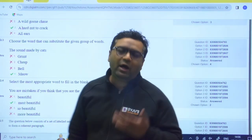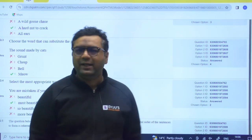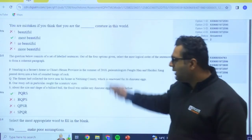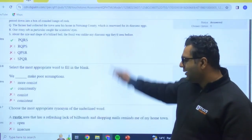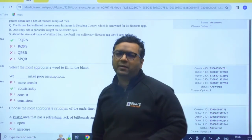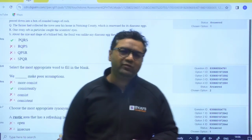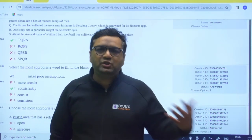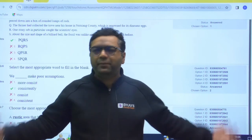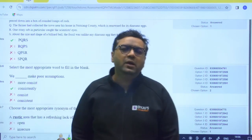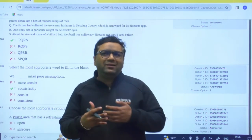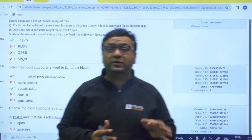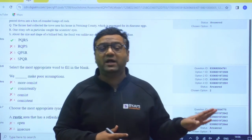Now, if you remember, on the 23rd the exam happened, and on the 24th I came up with an analysis where I told you some memory-based topics. I talked to many students who appeared for the exam, and based on their remembered questions I gave you the topics from which questions were asked.